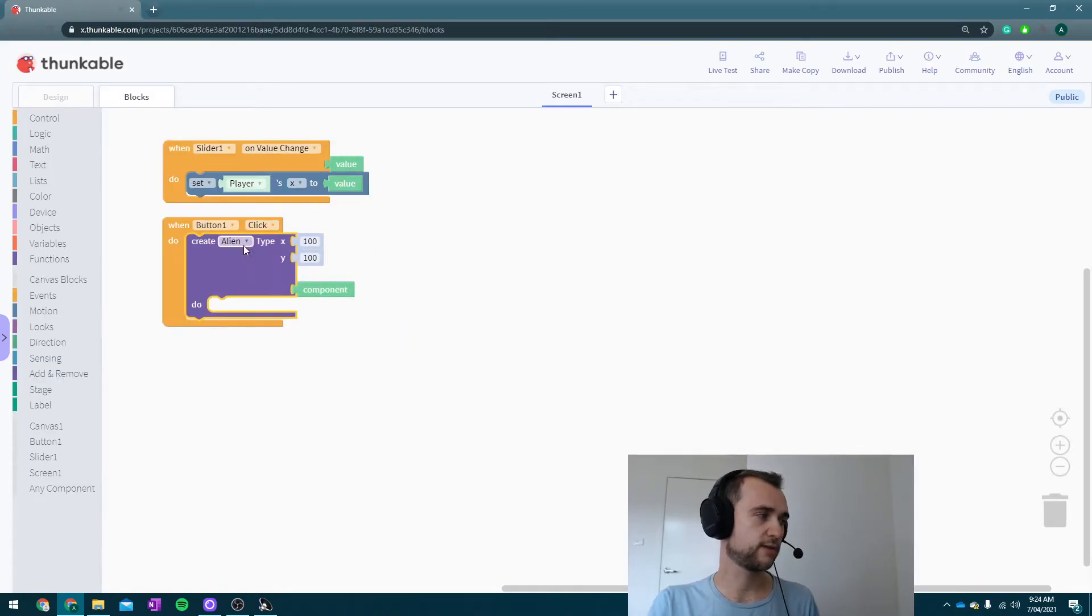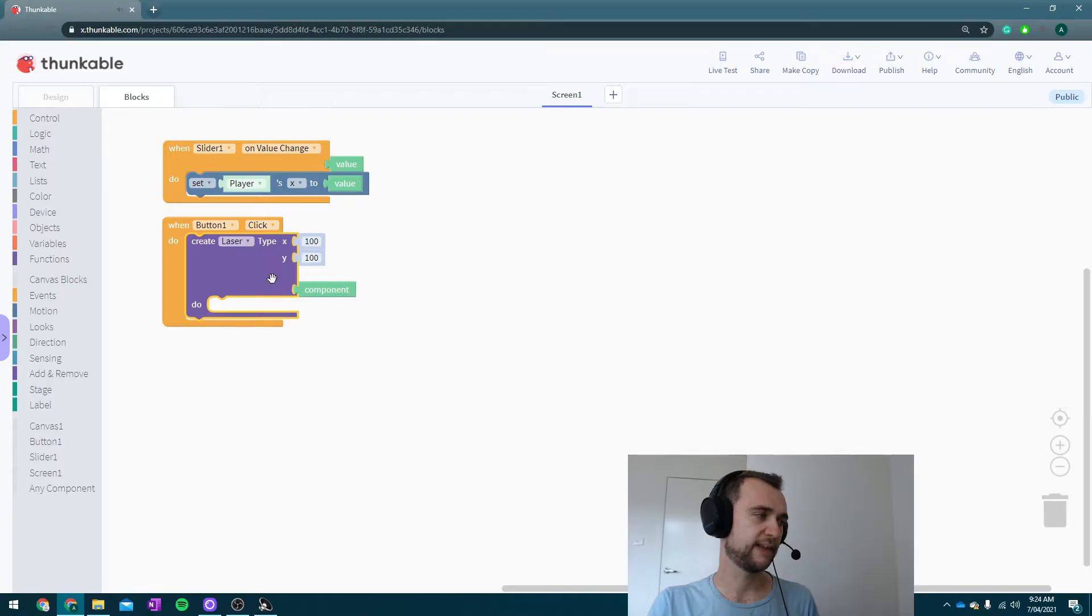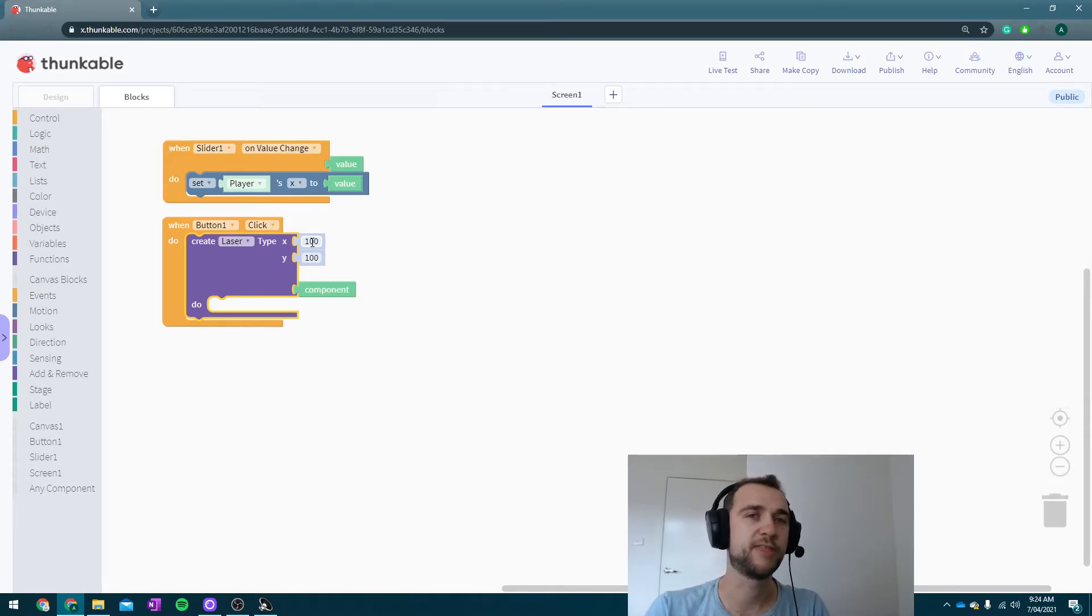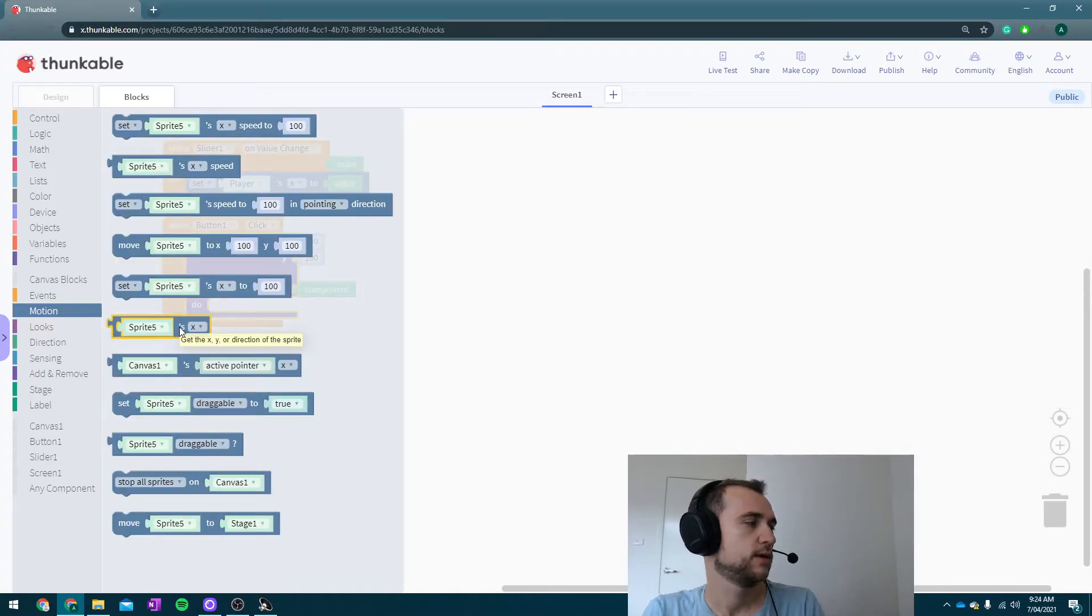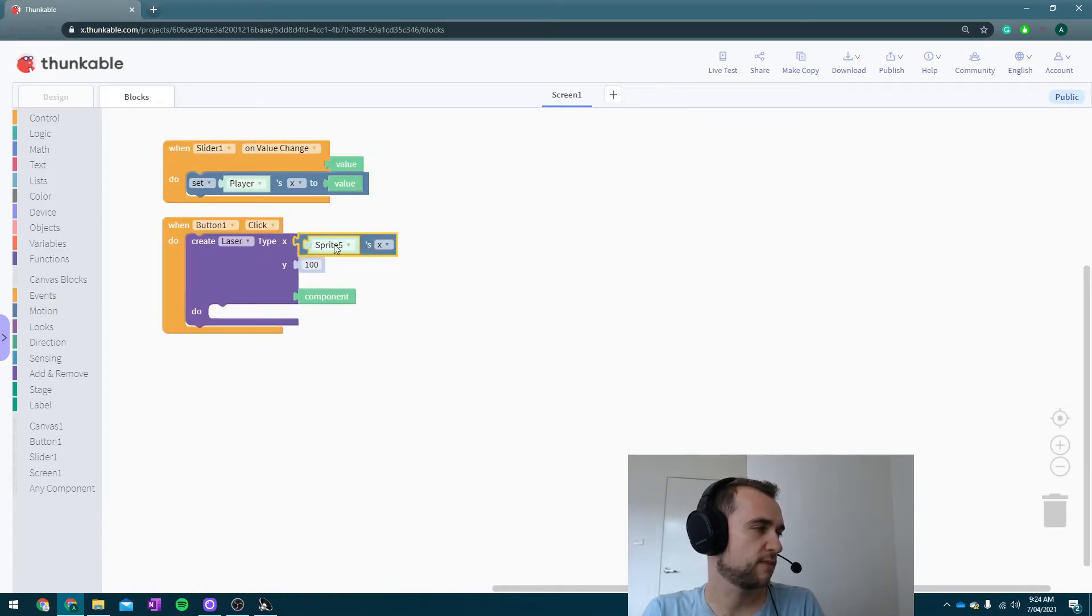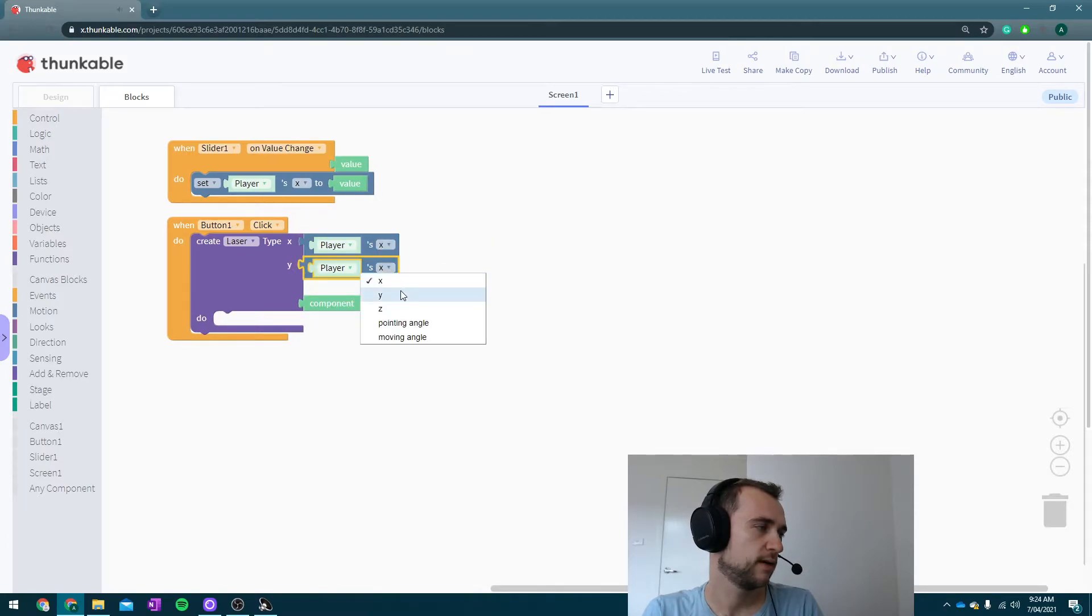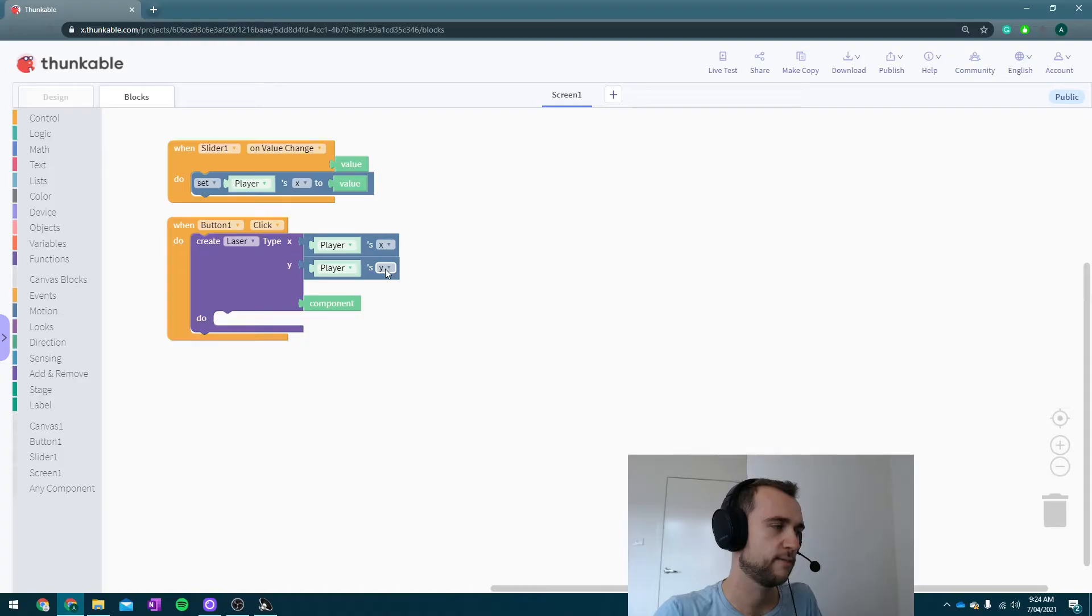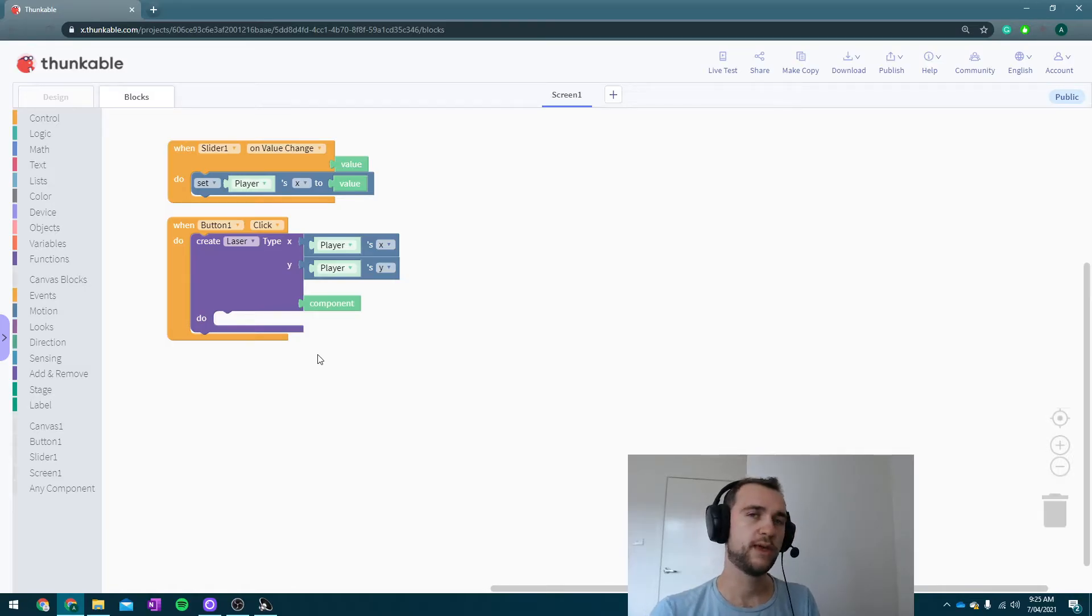When the button is clicked we are going to add a sprite. We're going to go into 'add and remove' and create not an alien but a laser. Cool, that's good. Where do we want to set the laser to be? We want it to be at the player's position. So if we go to motion, I believe it's 'get this sprite's x position,' make sure you set it to be player, and then duplicate it and make it the player's y position. Cool, create a laser at the player's position.